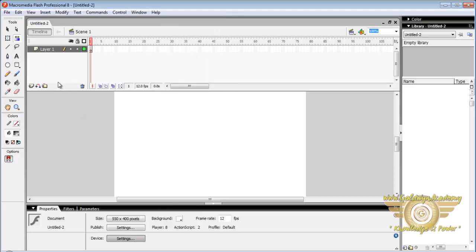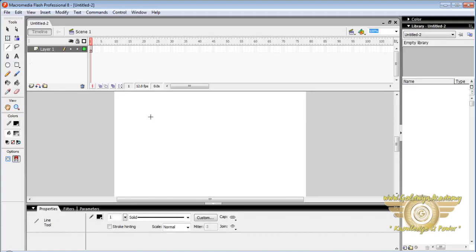Now let's look at basic tools. First of all let's look at line tool. The shortcut is N. It is used to draw a line.